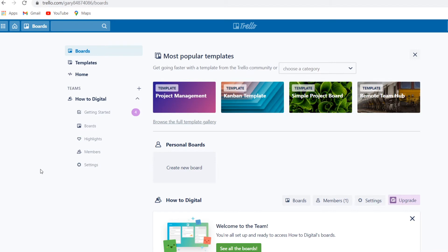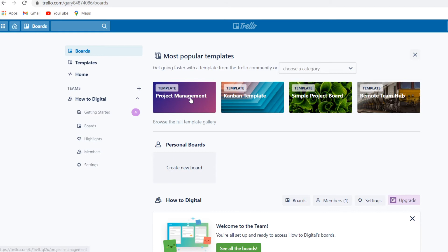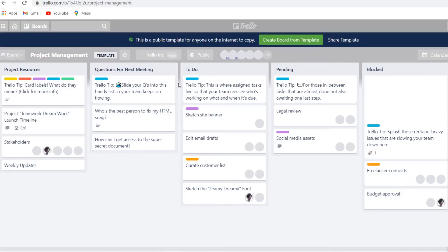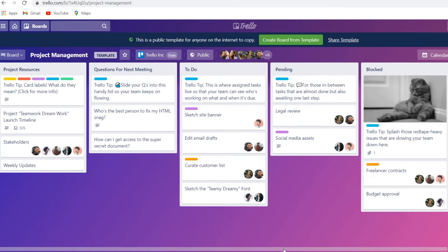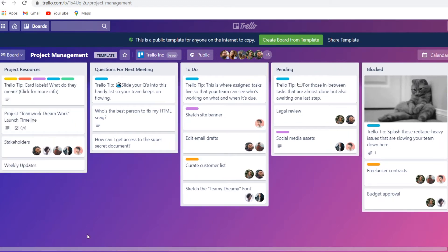On Trello you're going to be working with boards. You can have personal boards and you can have team boards. If you're working with a team you can create a team board and add other members to that board so that everyone will be able to see that specific board. When starting out with Trello you can choose a template. If you need to do project management, you can simply click on a template and they'll show you this template that's already set up that you can use for your own business or team.